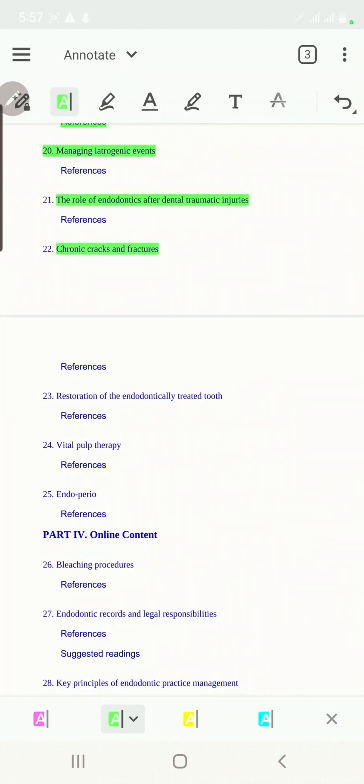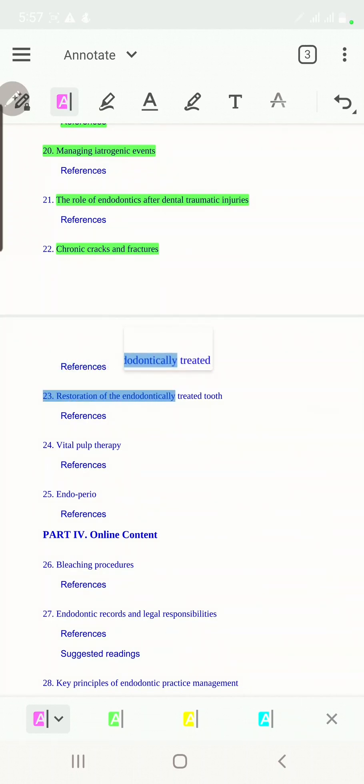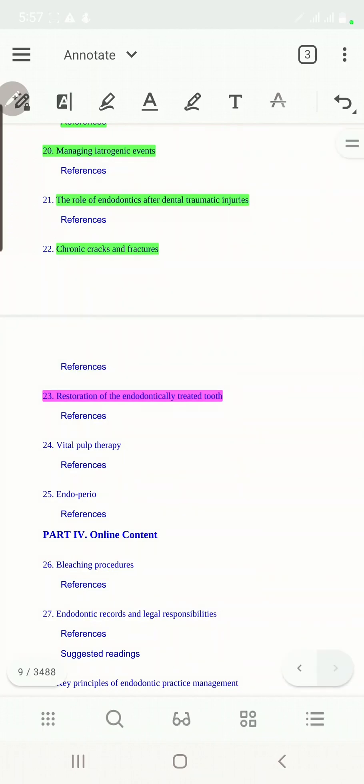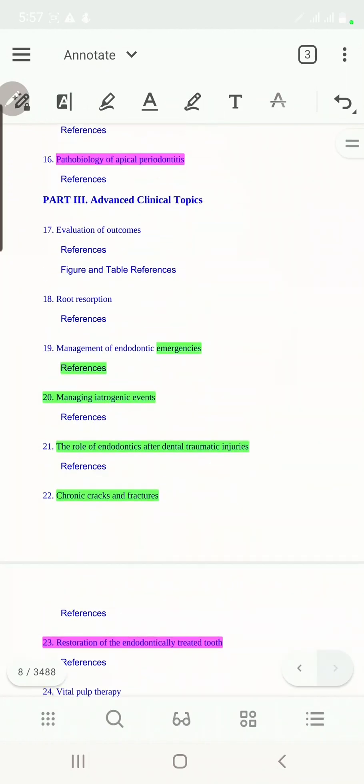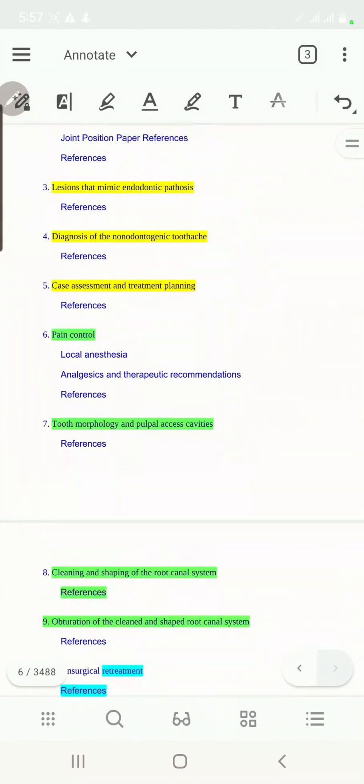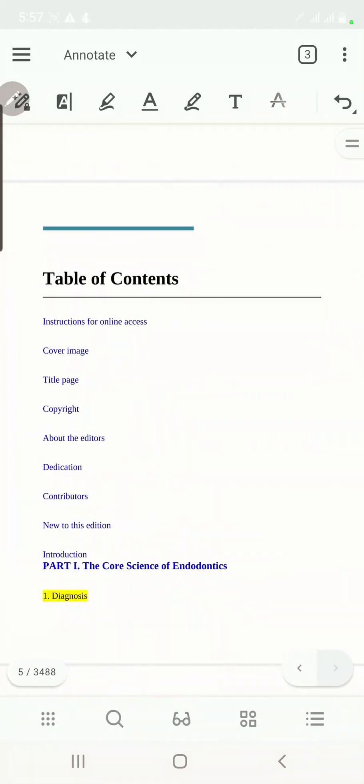To finalize things up, we'll talk finally about the restoration of the coronal part of the tooth to finish up all of the 20 episodes, insha'Allah.